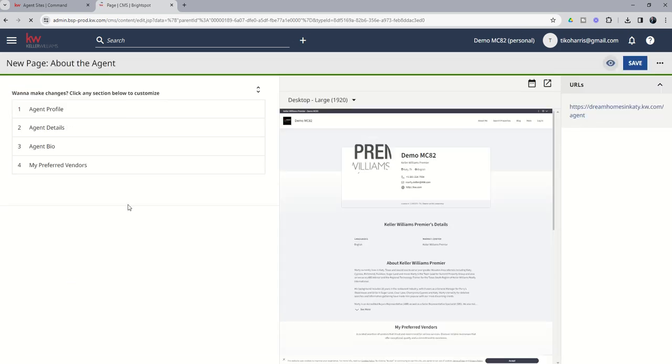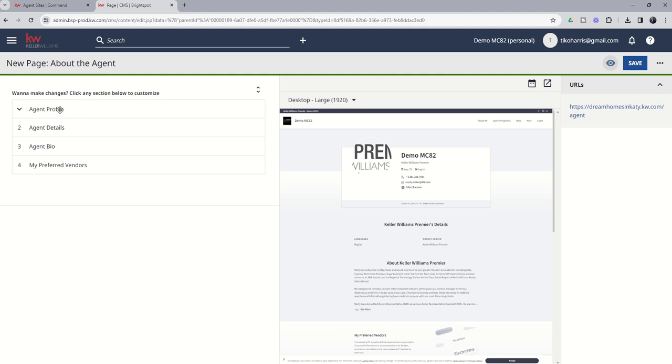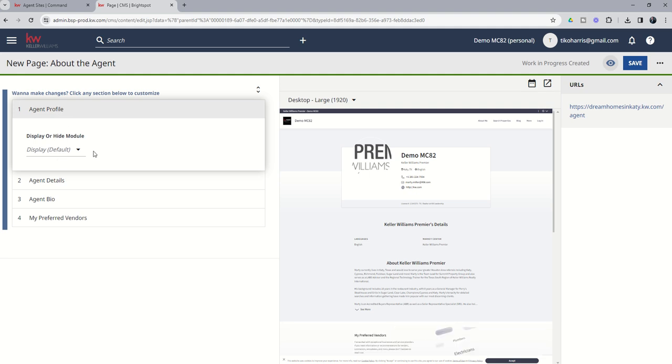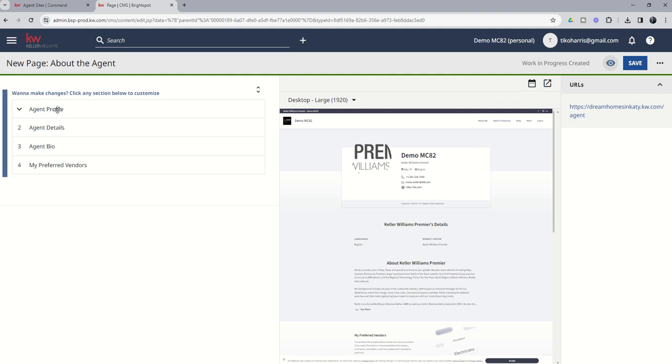And when we do, we're going to get four sections here. The Profile, Details, and Bio section, these are all being pulled in from your marketing profile. So you can see we cannot make edits to any of those first three sections from this page. Those would all have to be made inside of your marketing profile and your settings menu inside of Command.